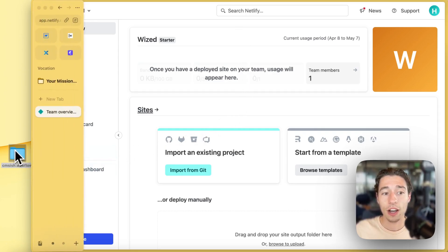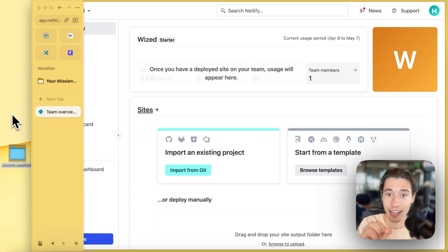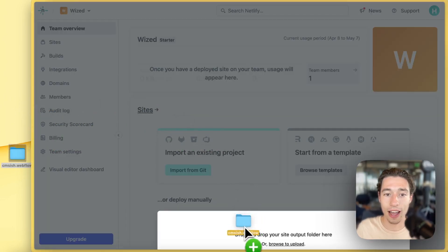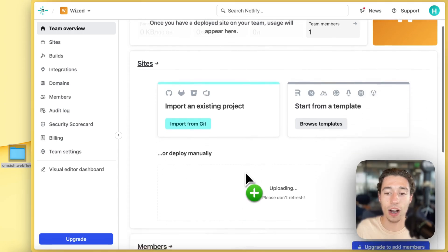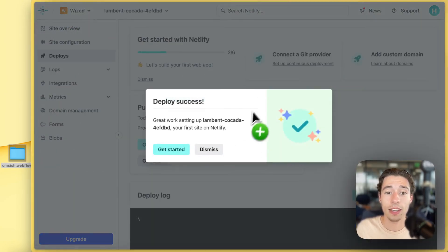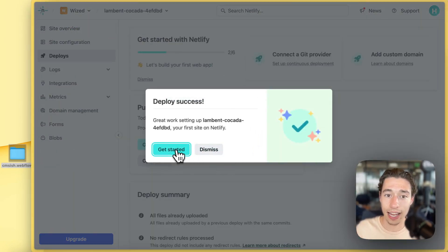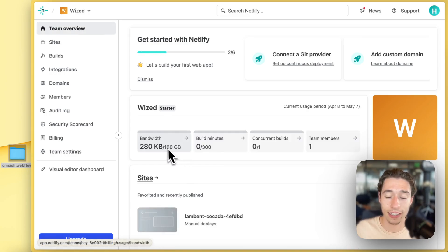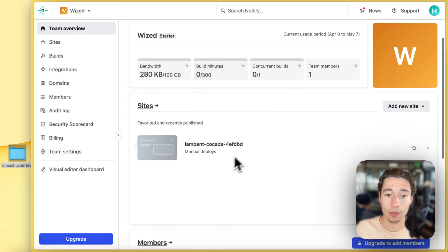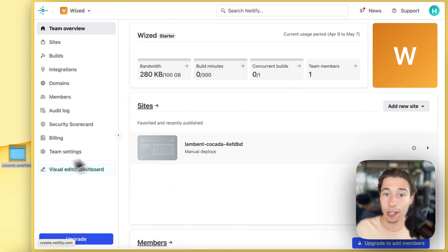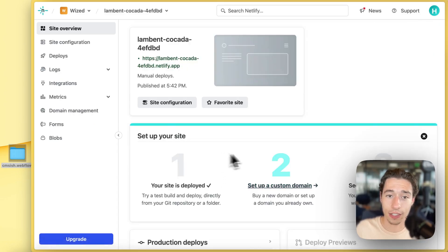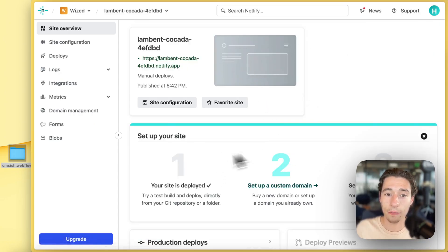There are cool ways of autonomously doing that, but we're not going to cover that in this video. So what you're going to get is you're going to get a zip file from Webflow. We want to unzip that and we want to take the folder and drag it into our Netlify, for example.